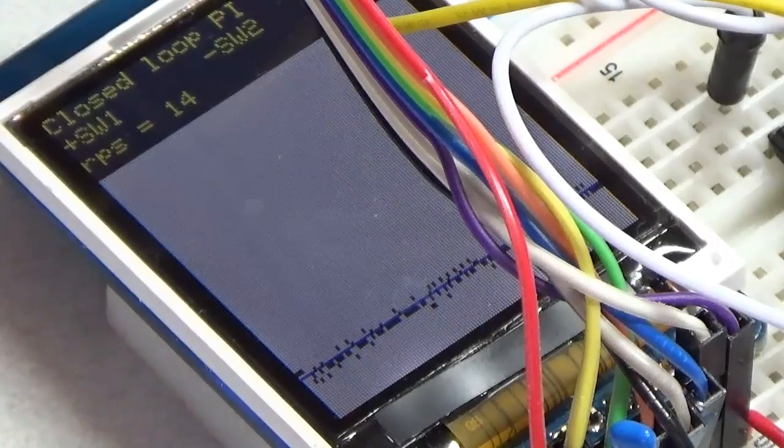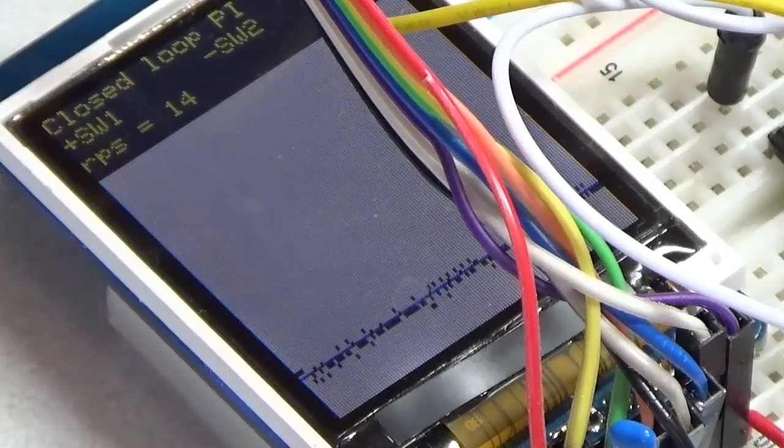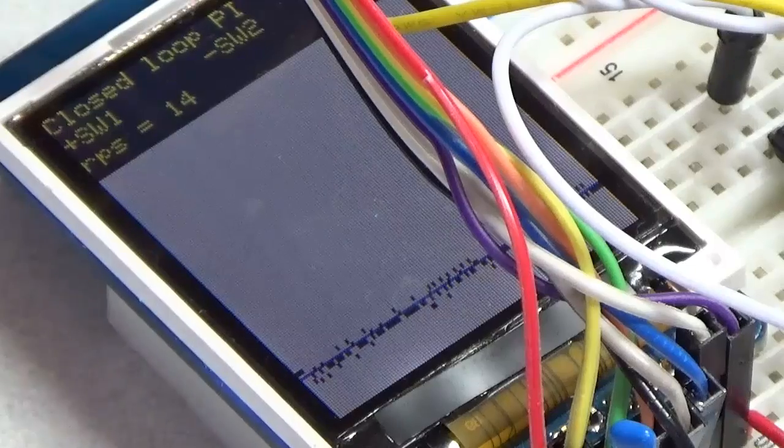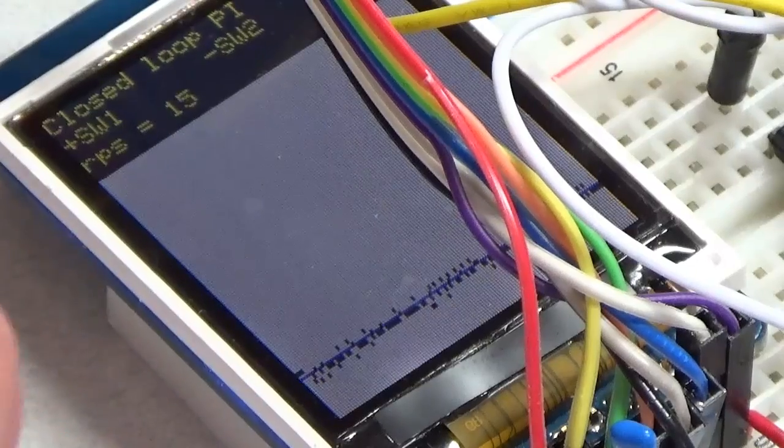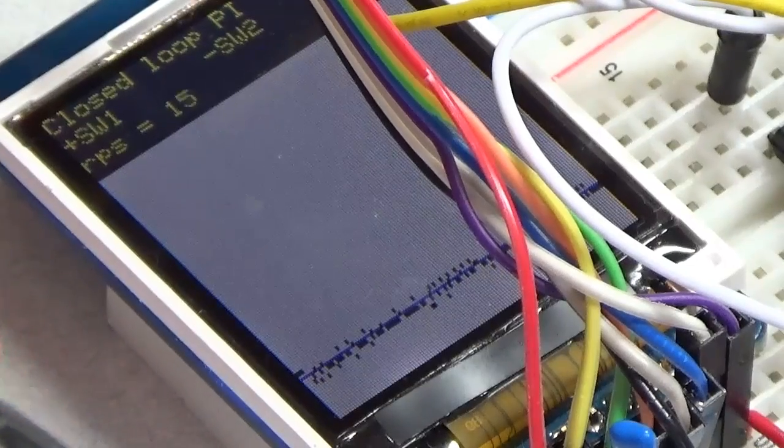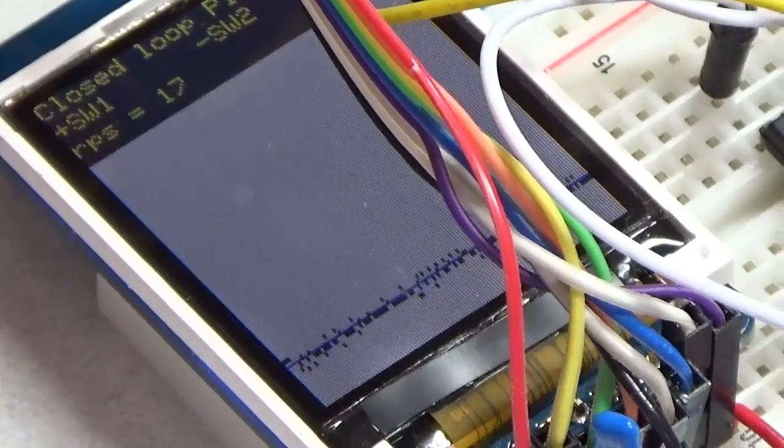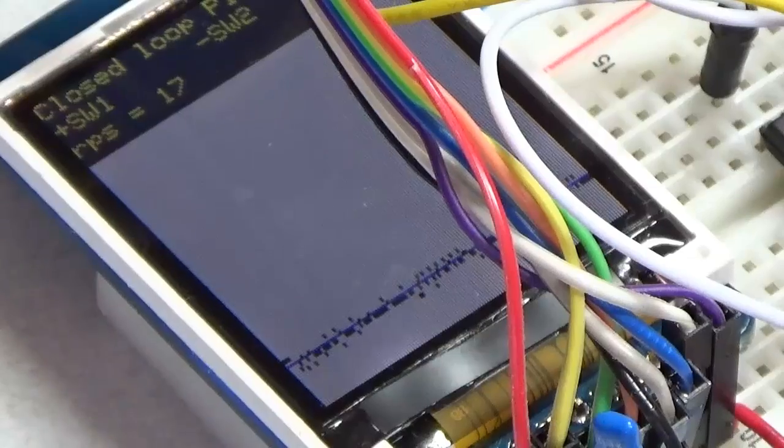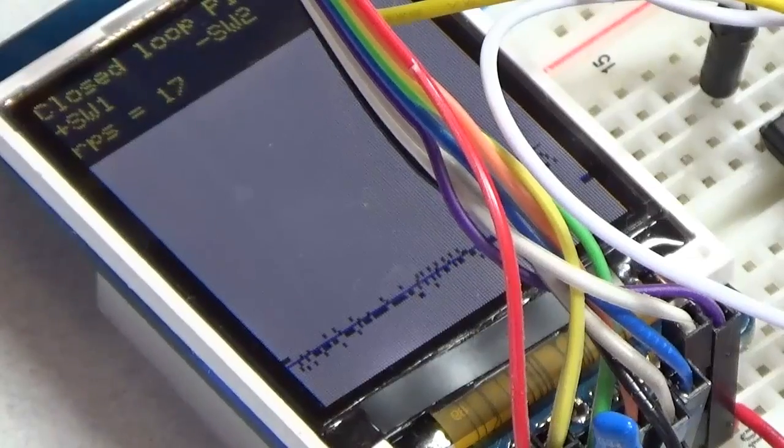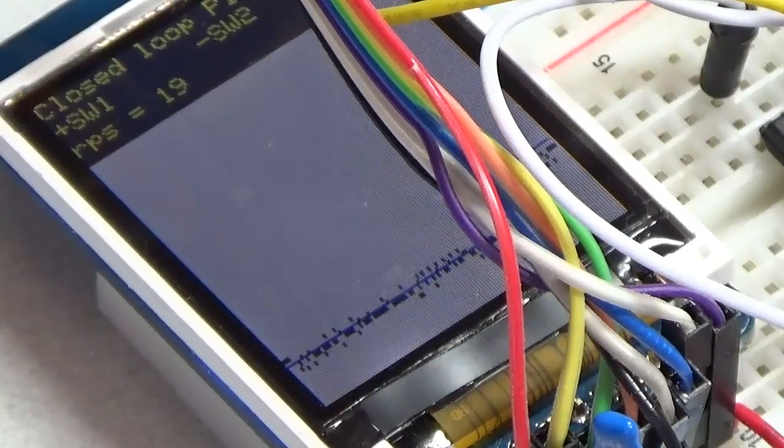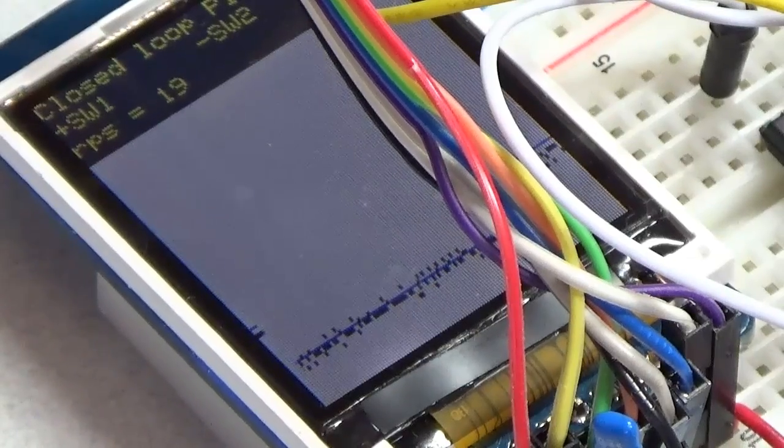I'm going to push one of the buttons now and increase the set point to 20 rps. Now my set point has been increased to 20 rps.